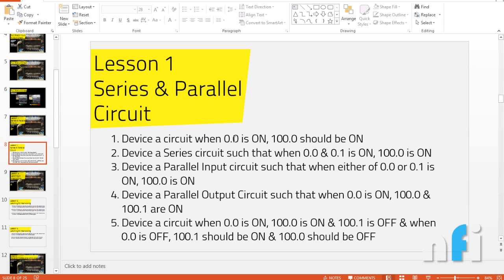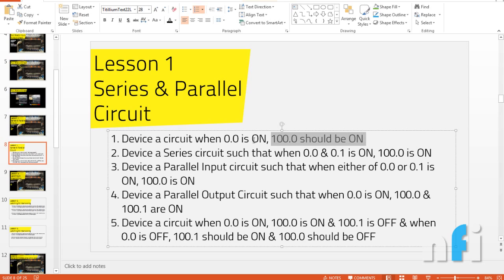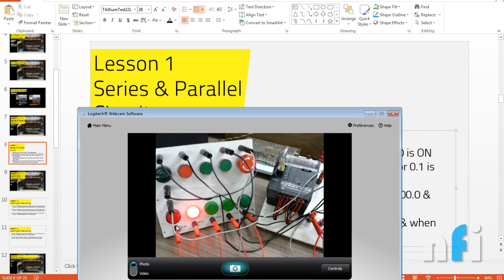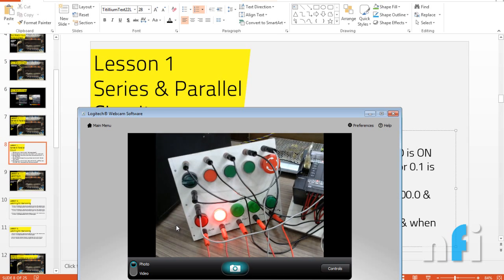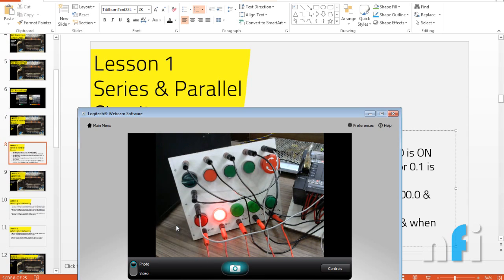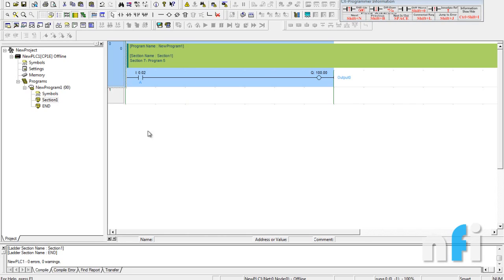Exercise one says: when input 0.0 is on, output 100.0 should be on. If the first input is on, the output should be on — very simple. Looking at the IO box, if this switch is on, the output should be on. One input on, one output on.